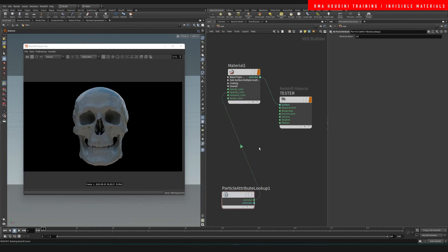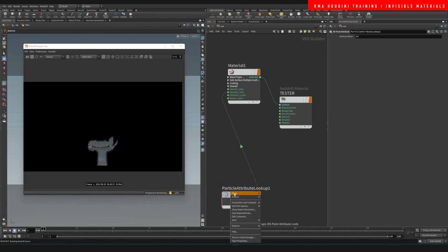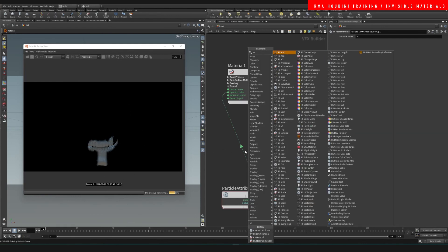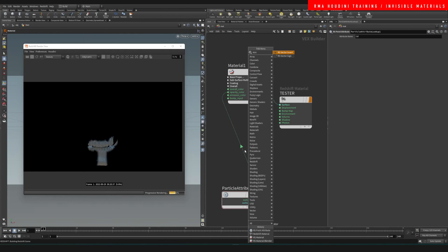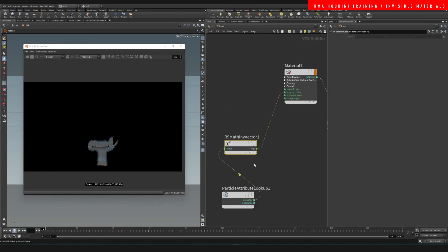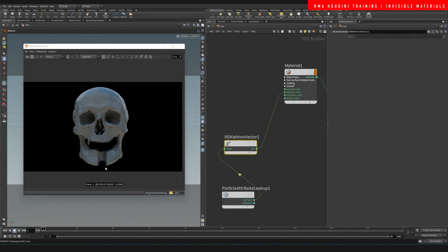As you can see, everything that is black is invisible now, but we're gonna do an RS invert because it is the other way around that we want to see it. Now as you can see, we have made the teeth invisible and the part that we painted here invisible. Of course you can see the back of the geometry; if you painted it, then that's also going to be invisible.